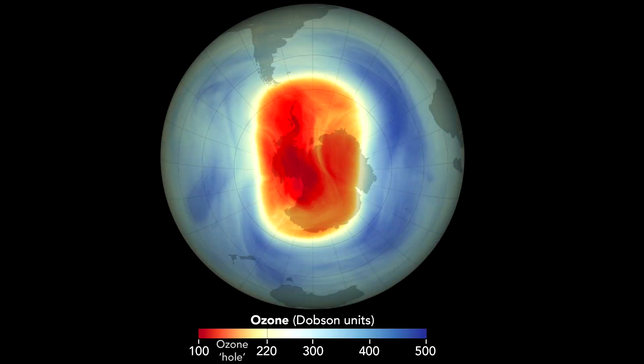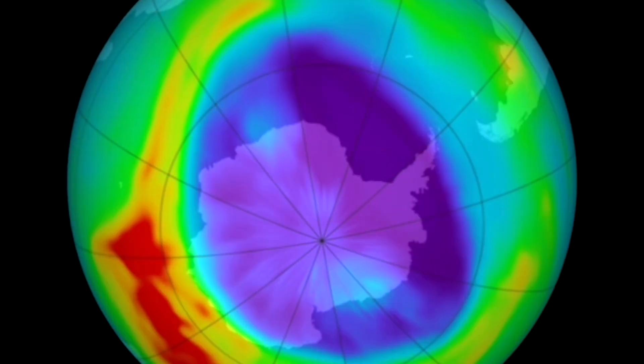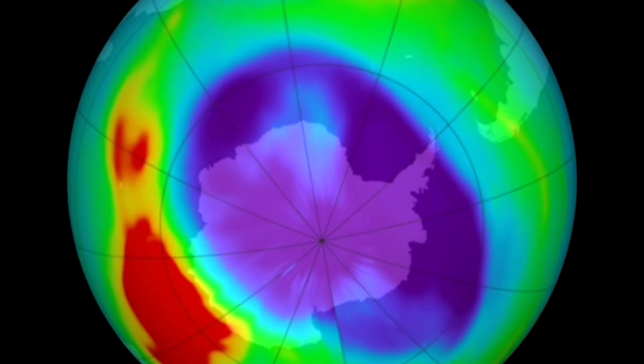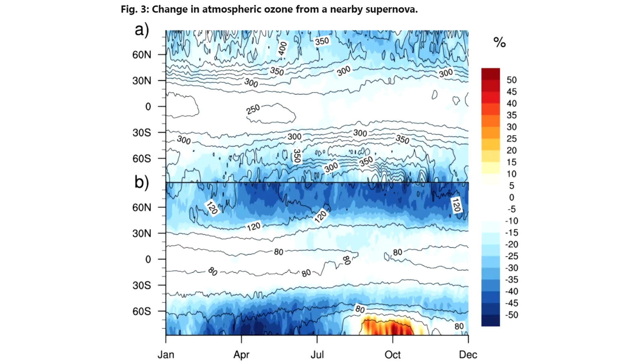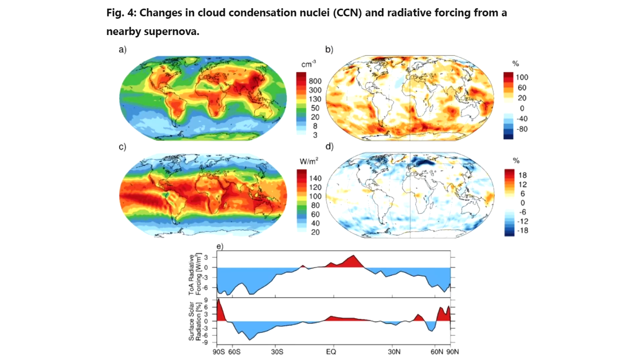Some ozone was lost, mostly over the poles, but it was much less than today's human-caused loss. The overall ozone hole from the supernova simulation was not as dramatic as the loss from CFCs, with about 10% or less overall loss.